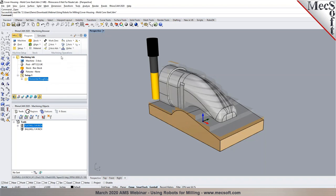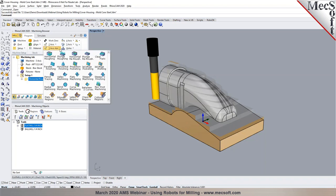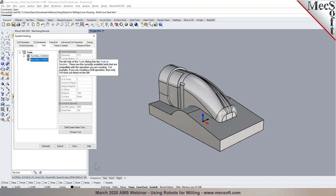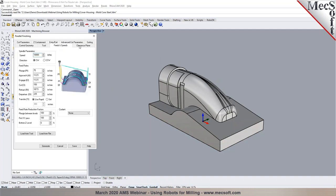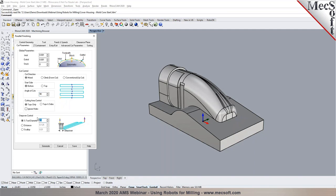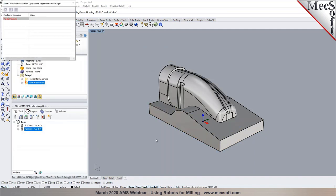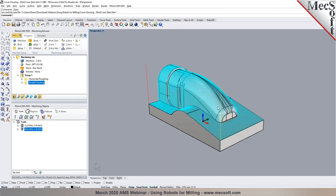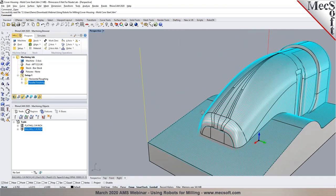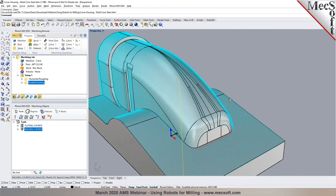In the next step, we'll program a finishing operation. Starting with parallel finishing, we select a radius tool — a ball mill or corner radius tool — with the same process for establishing feeds, speeds, and clearance. We choose the cut direction, angle of cut, step-over control, and then Generate. Note that I did not have to select any surfaces or boundaries — the system automatically computes the toolpath based on the visible part. There's our 3-axis parallel finishing toolpath.